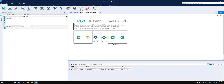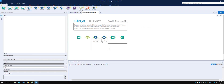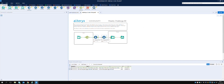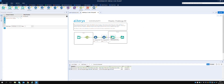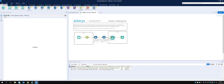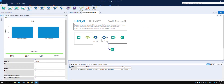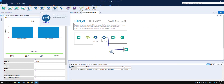Things are getting a bit messy here - let's bring in a Select tool, I think that might be useful. We want field three to be a date format. Let's run that and see what we get.